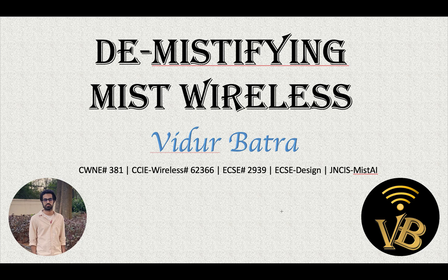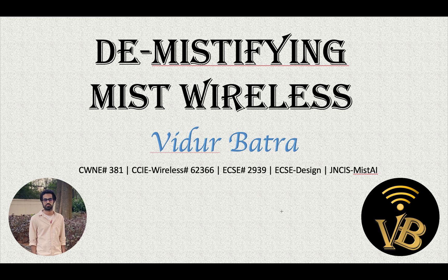Hi everyone, my name is Vidur and I'm a senior systems engineer in Juniper Networks for MIST Wireless. Today we are going to discuss how we can create a .1x SSID on the MIST dashboard, a RADIUS SSID.